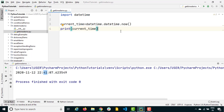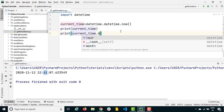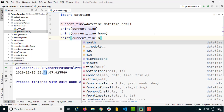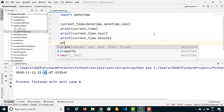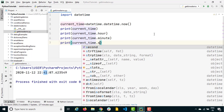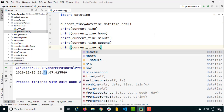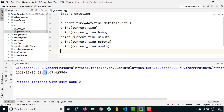Now let's say I don't want the complete datetime — I just want the current month, second, hour, or any individual component. To do that, you say current_time.hour to get the hour, current_time.minute for minutes, current_time.second for seconds, current_time.month for the month, current_time.day for the day, and current_time.year for the year.